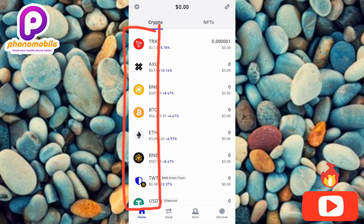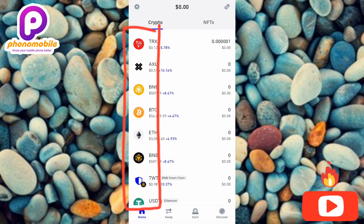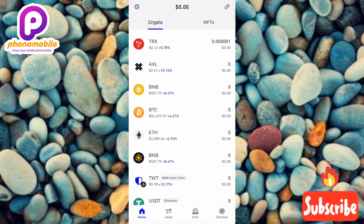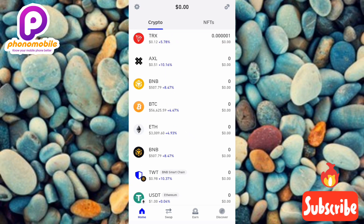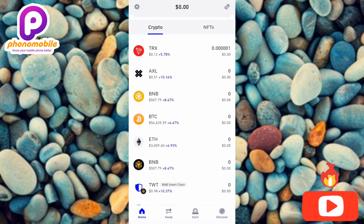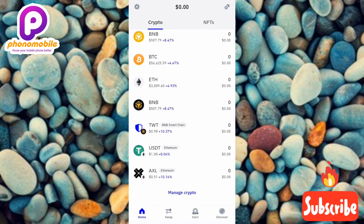Now you can see these are the list of cryptocurrencies I've added to my Trust Wallet — you can see TRON, BNB, BTC, Ethereum. If you look closely, you're not going to see TON — you can't find TON right here.